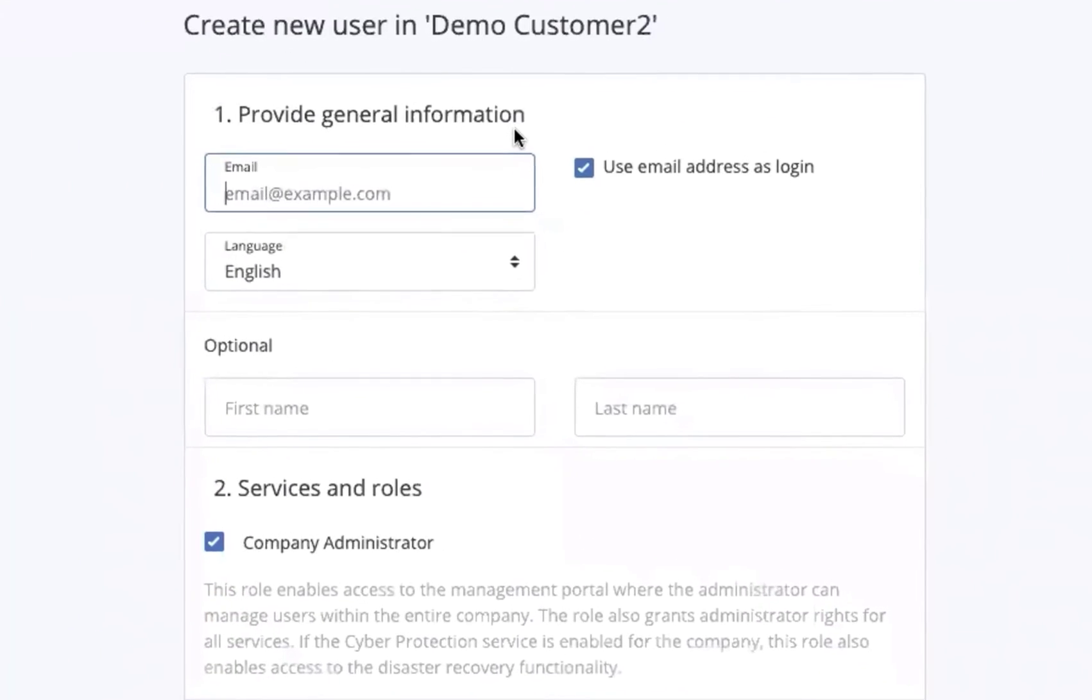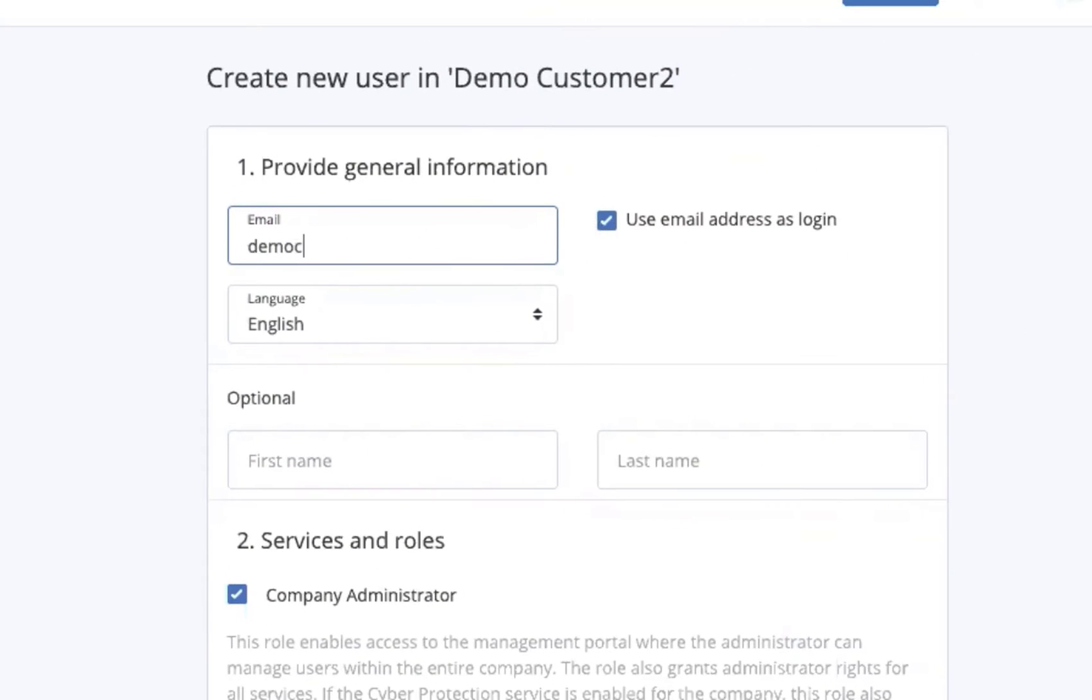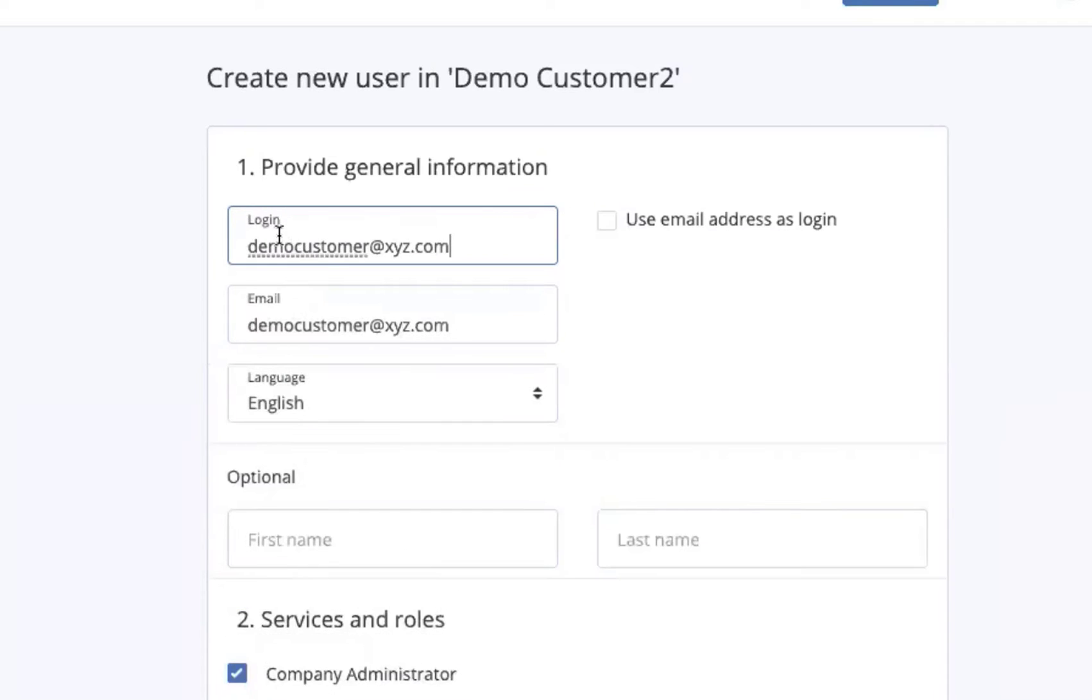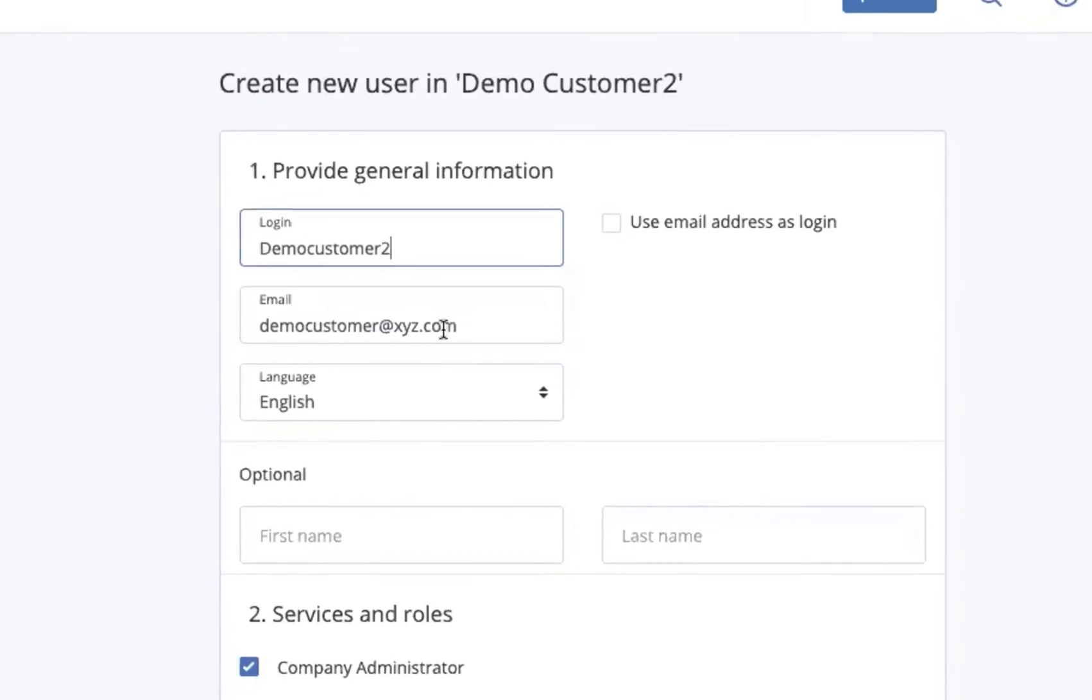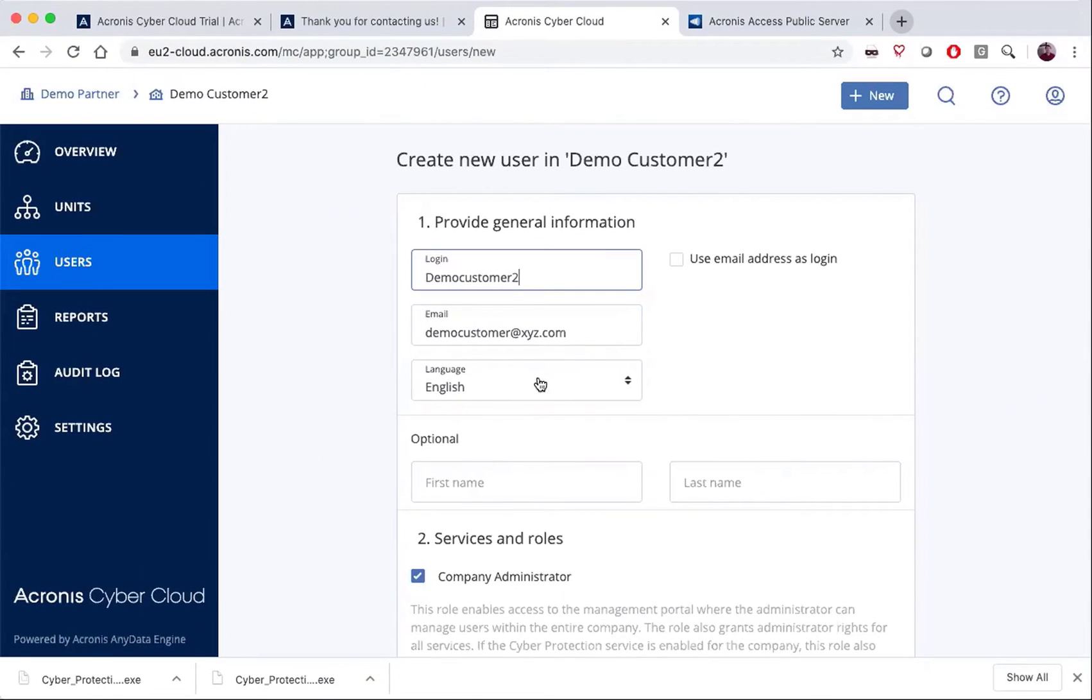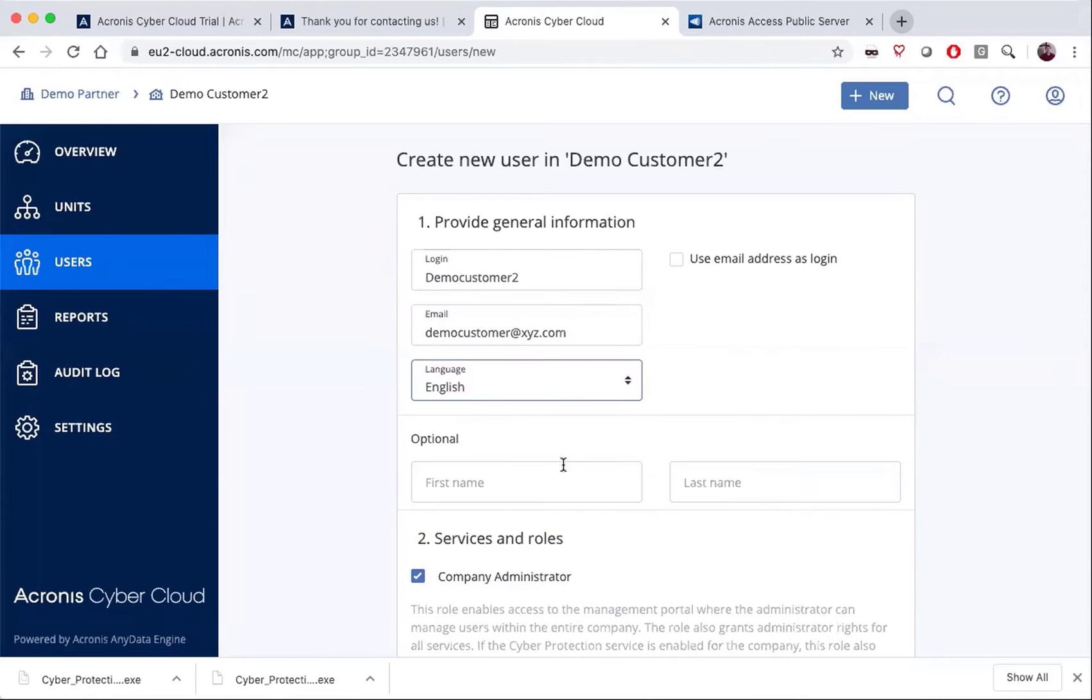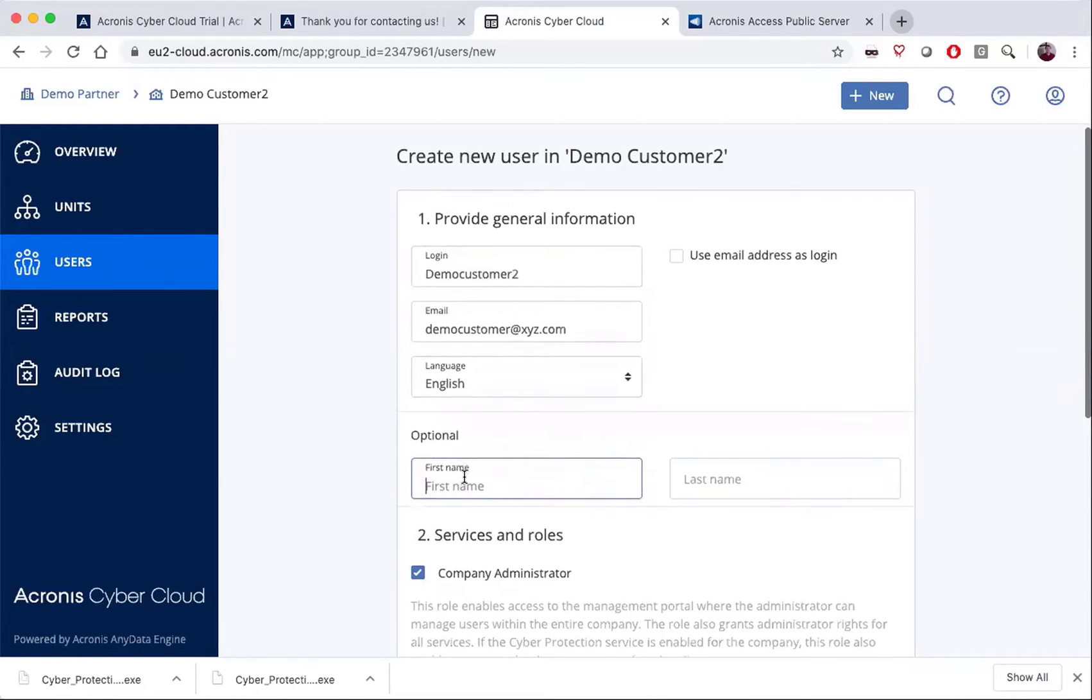You'll see that we're going to be able to enter an email address. And then if we don't want the email address to be their login, we can choose something else. We can change it to something more appropriate for that particular user. Then we'll also be able to choose their individual language, and we'll optionally be able to set their first and last name.